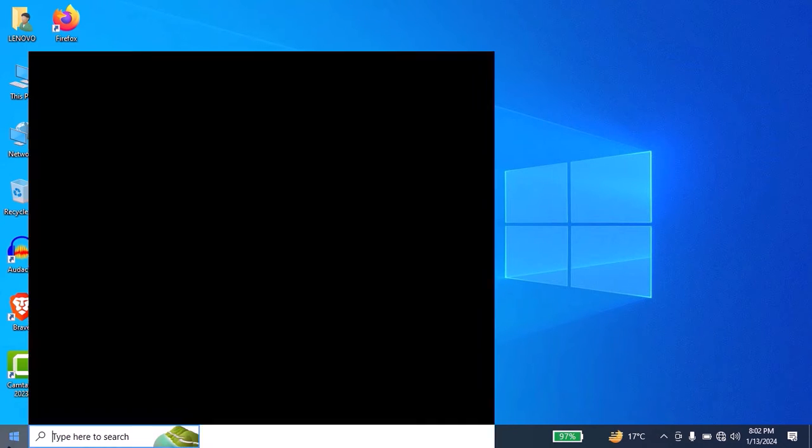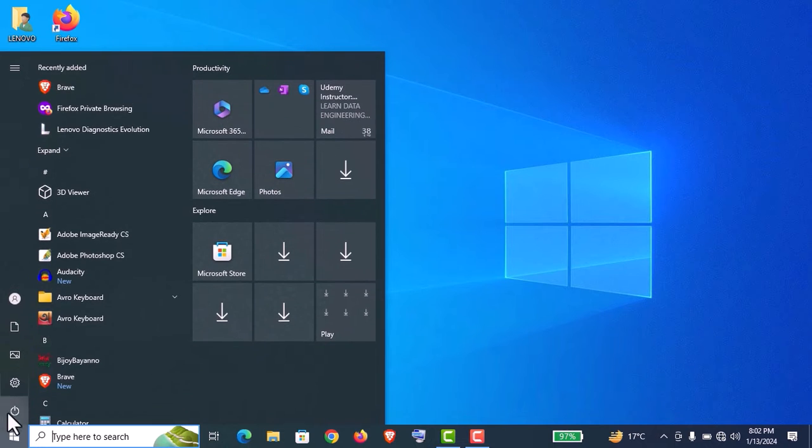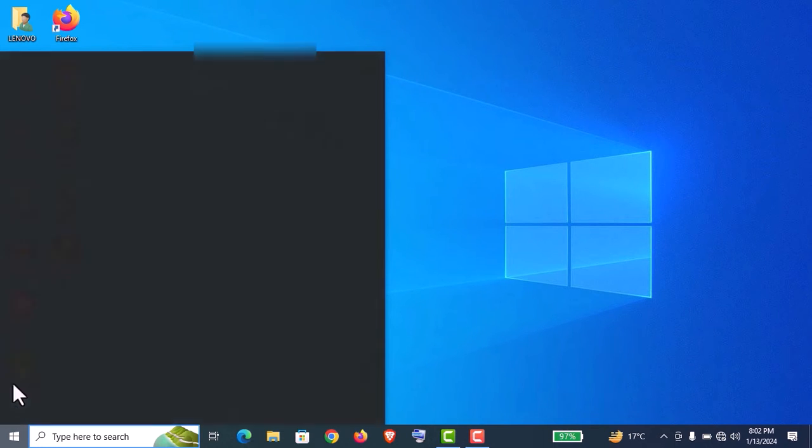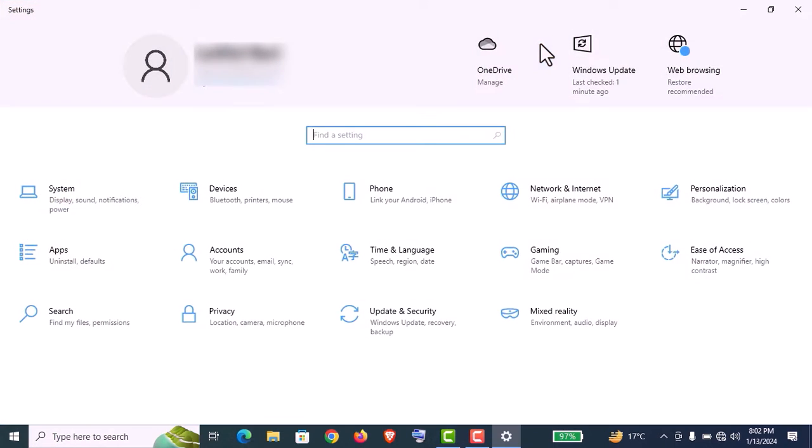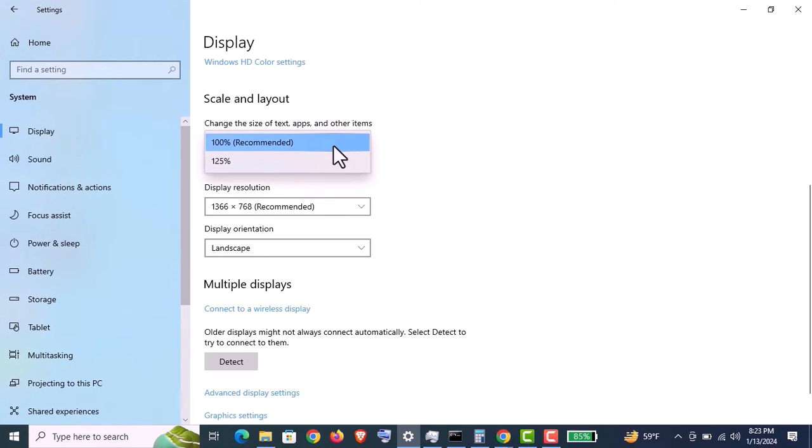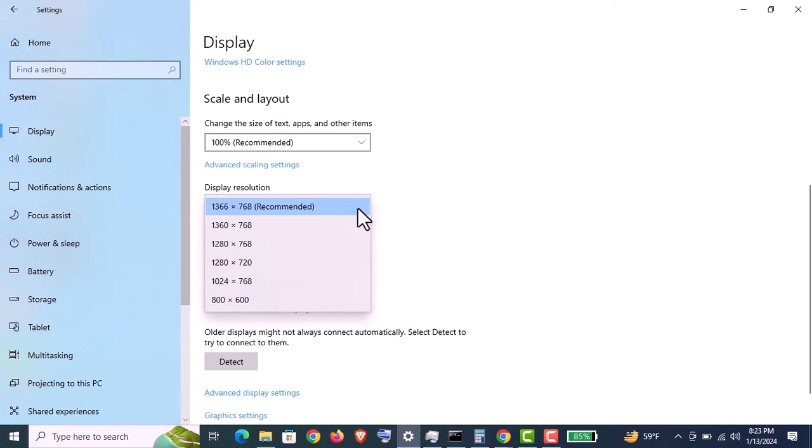In general, we just go to the Start menu and click on this gear icon for Settings, then go to System. You will find here the display resolution information.